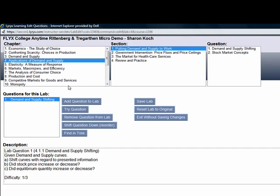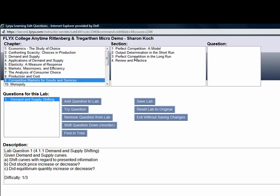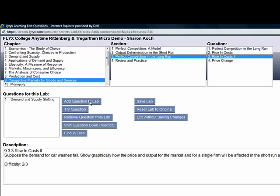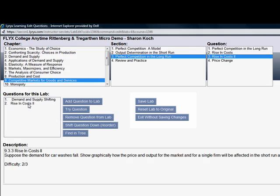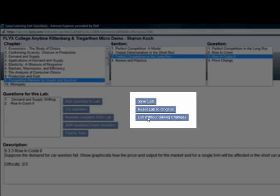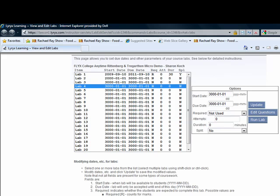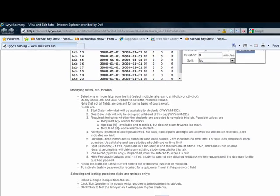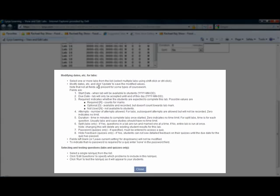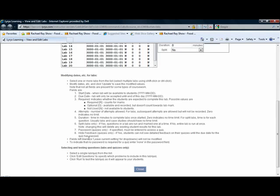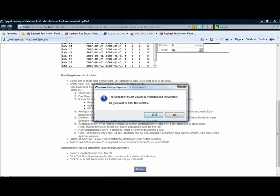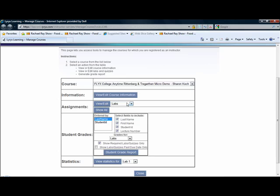You can always make changes to your question's order by moving them up and down, and you can save this lab, exit this lab without saving, or reset this lab to the original lab that it was before you came here. It's all very easy. And if you ever get confused, all you need to do is scroll down and read the instructions. This particular text explains exactly how to set up labs and what all of the different settings mean. That's how you can edit labs in your course.